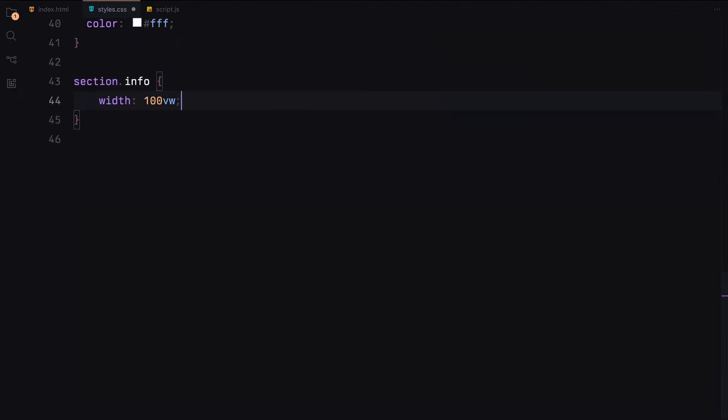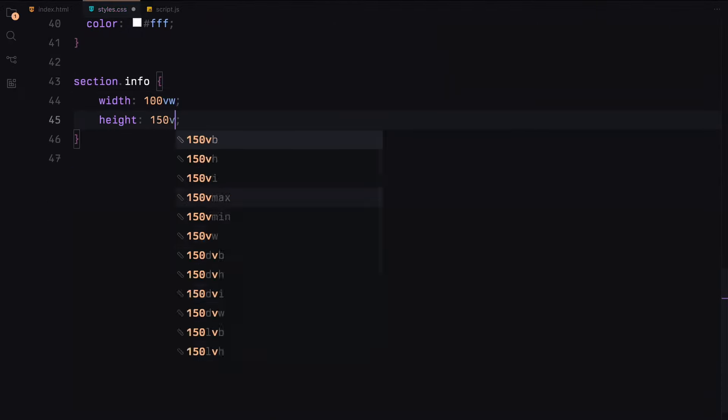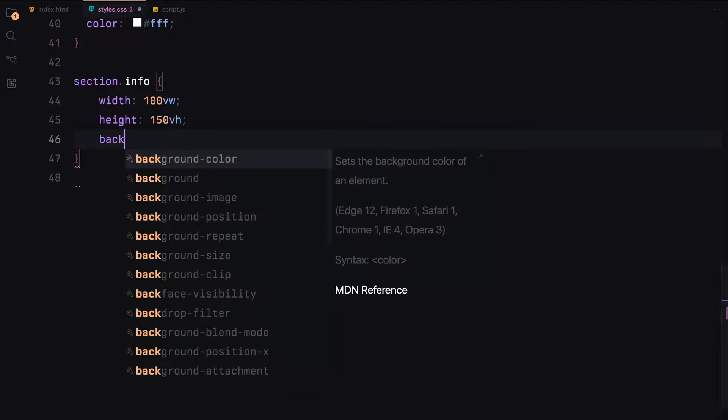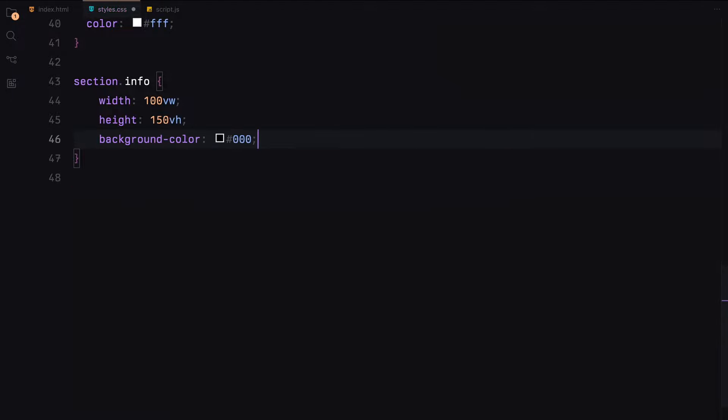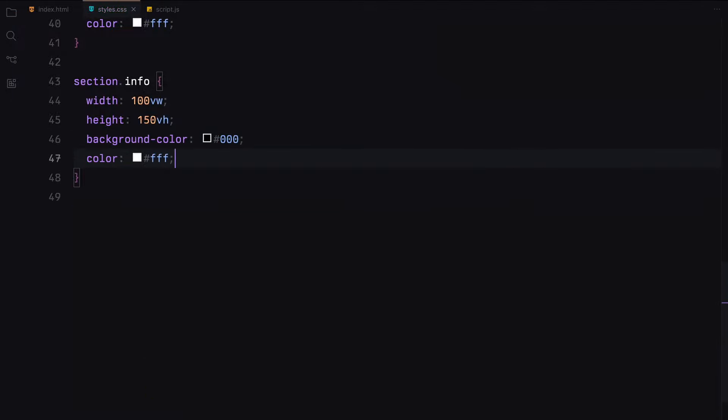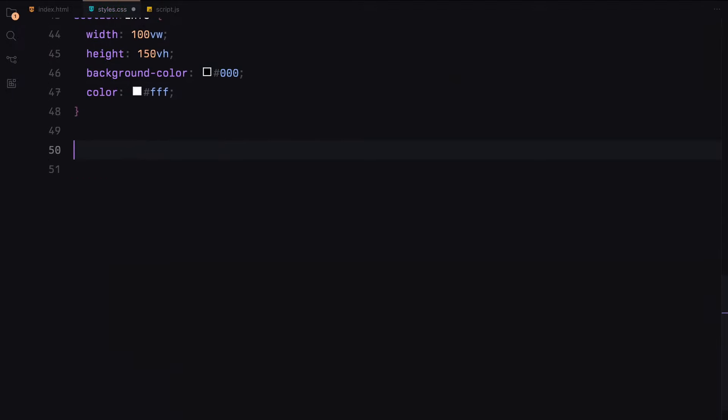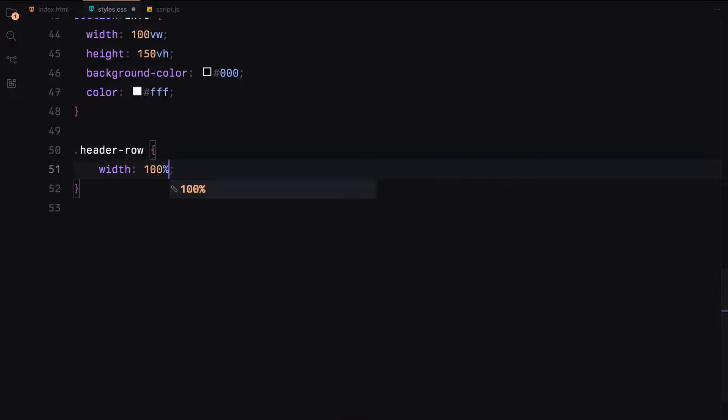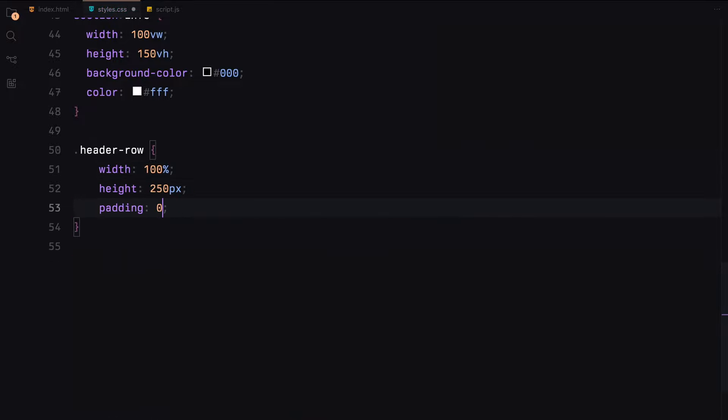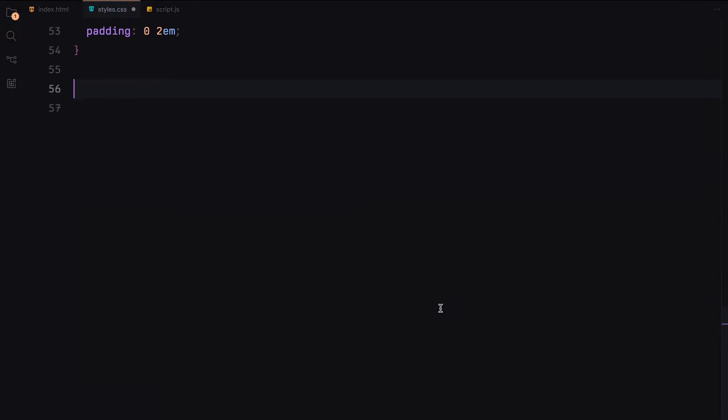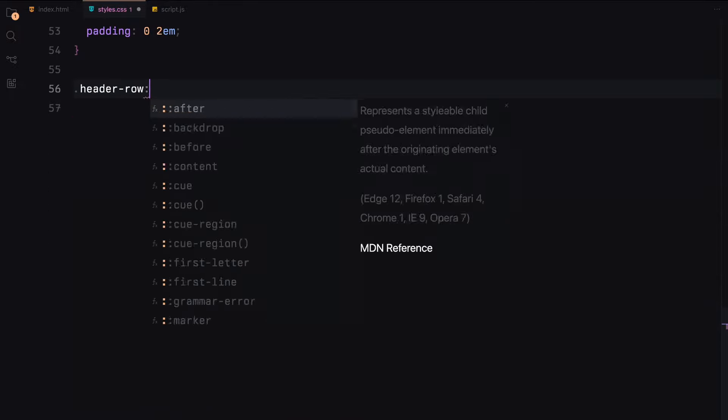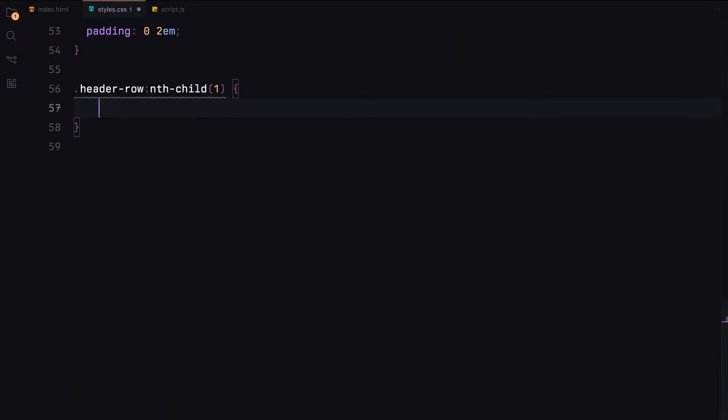Moving on to the info section, we'll make it taller than the viewport, set the background to black and the text to white. Each header row inside the info section will have a height of 250 pixels and some padding. We'll align the first row to start and the second row to the end.